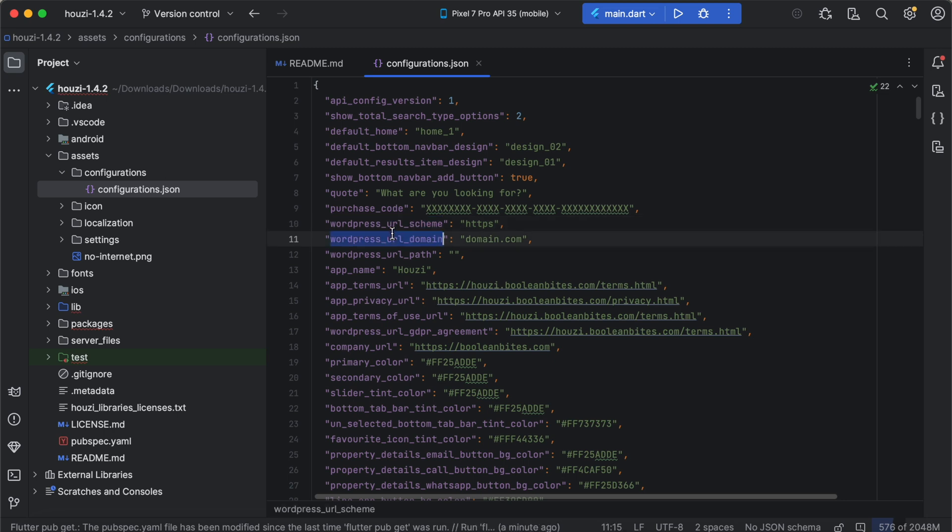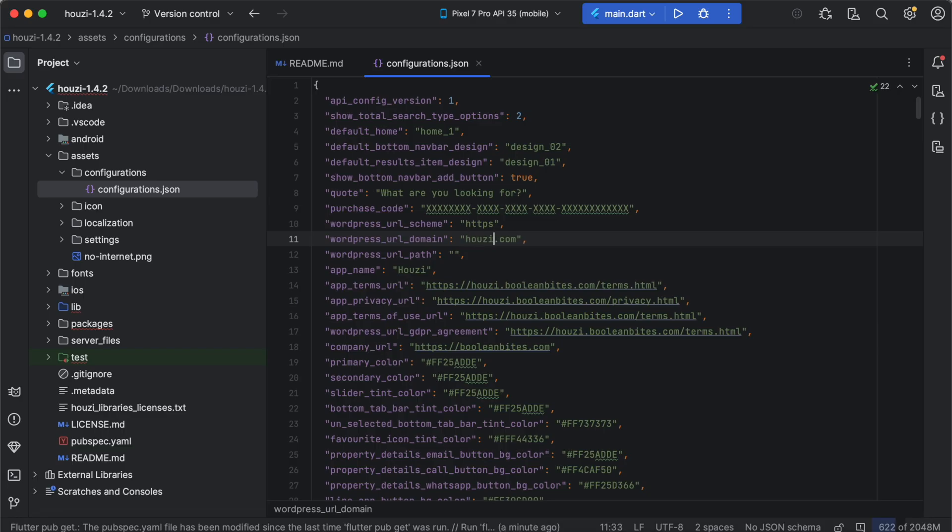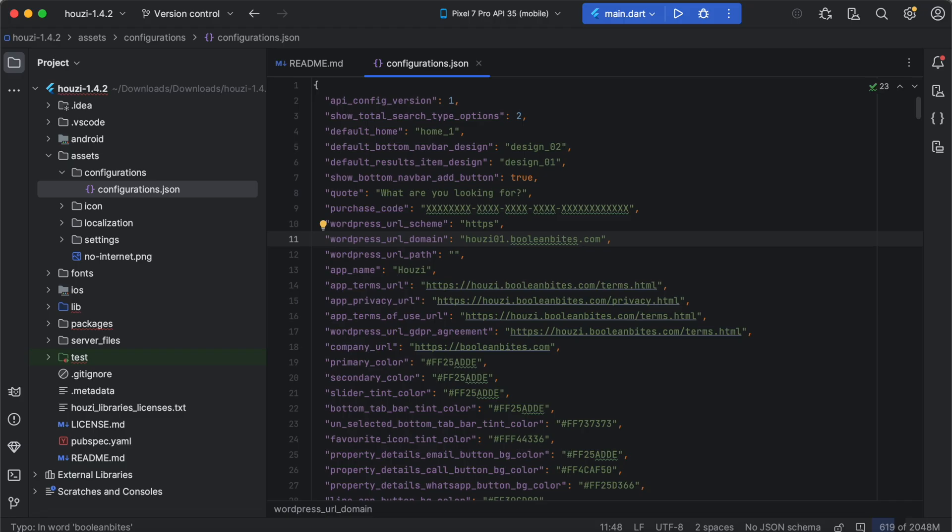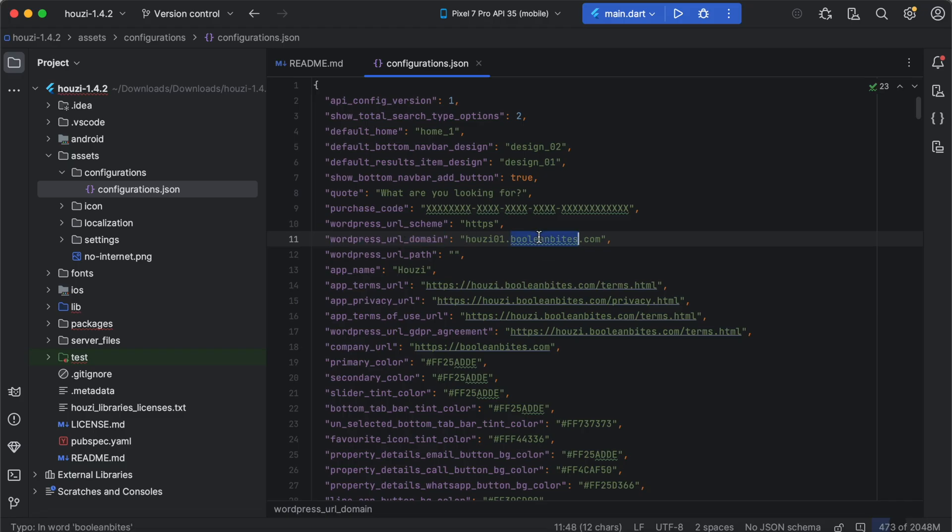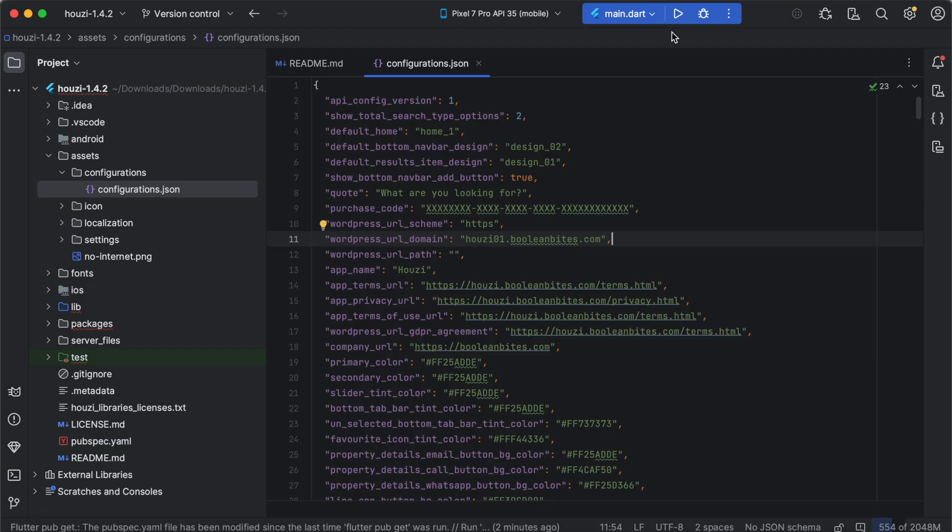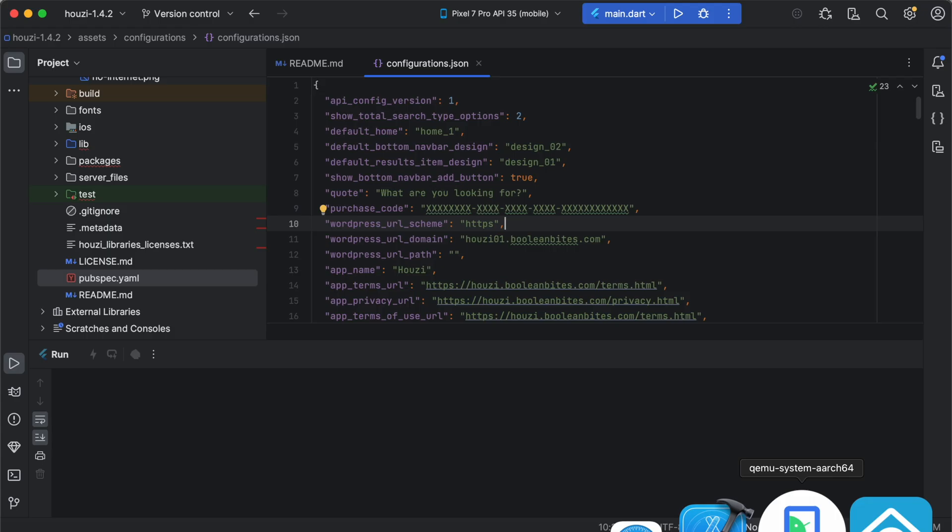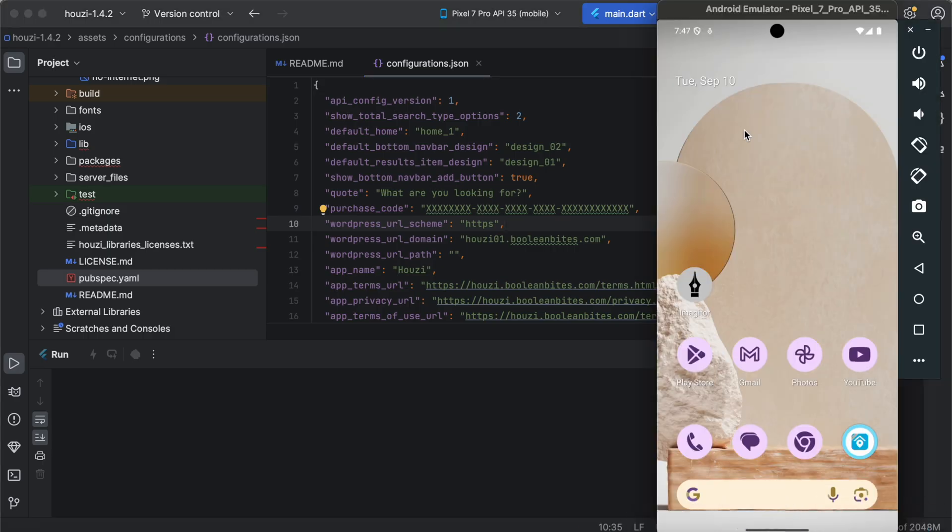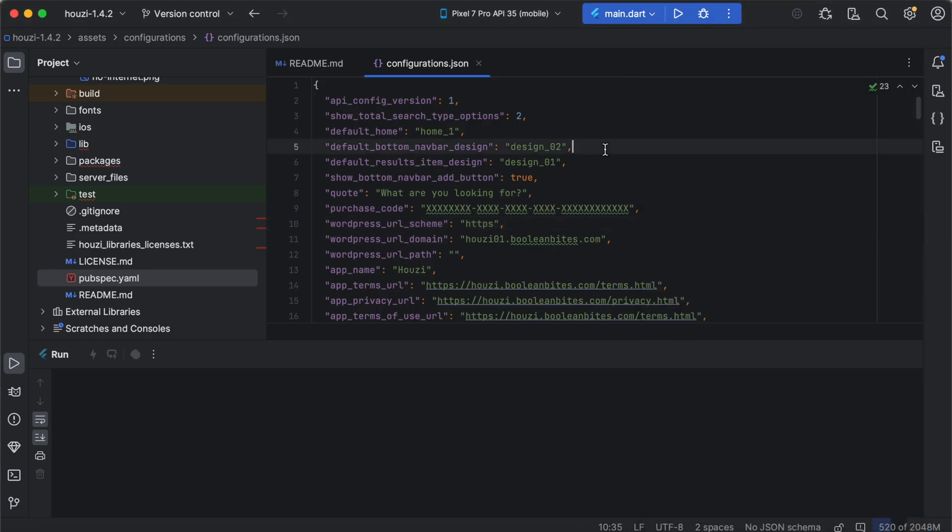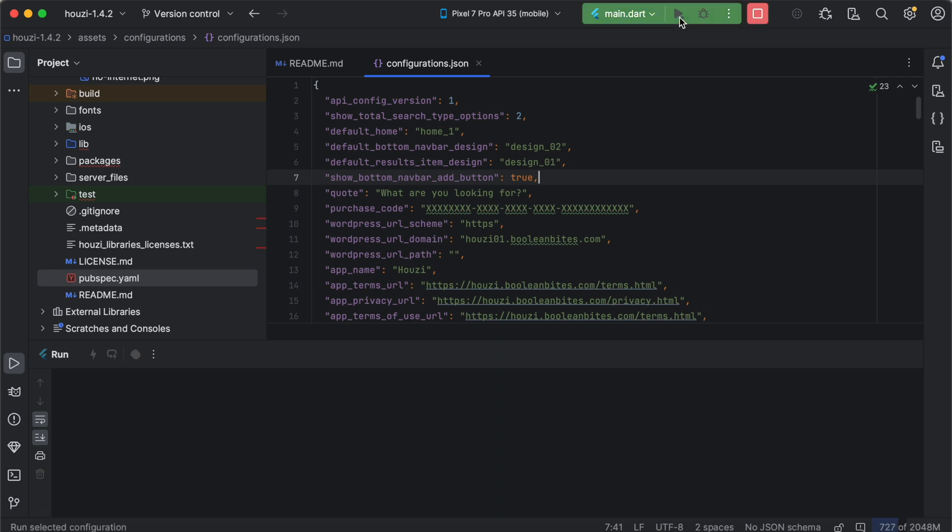Here, we have WordPress URL domain. You can enter your domain here. After you have provided your website URL here, you can simply launch this application in your mobile device. Make sure you already have Flutter, Android SDK, Android Studio properly configured. I have already running an Android emulator here. And I can simply launch this application by pressing this play button here. Let's run it.